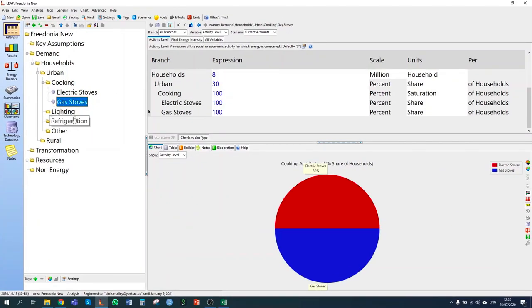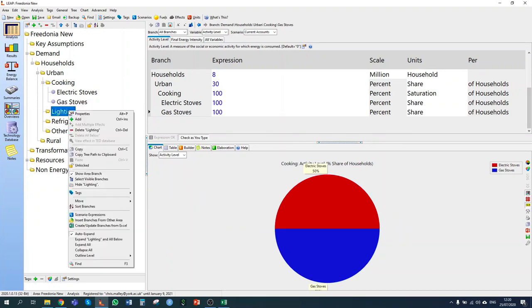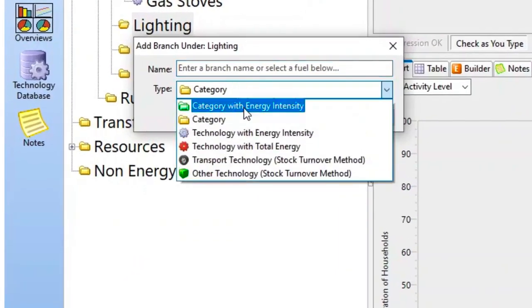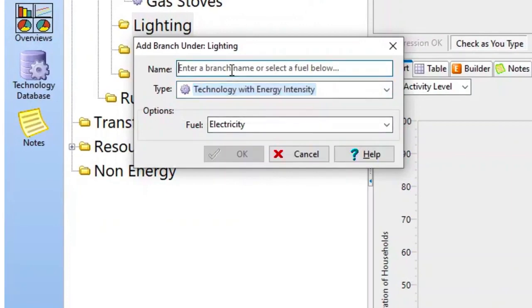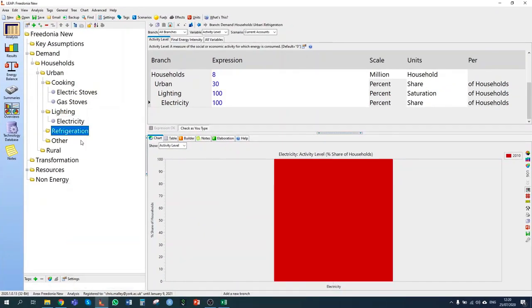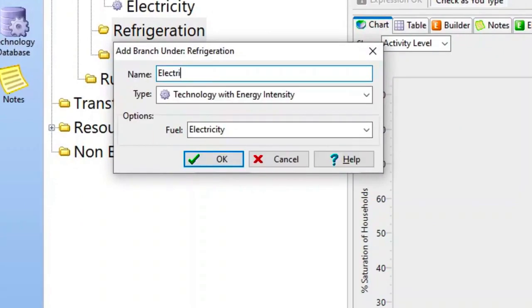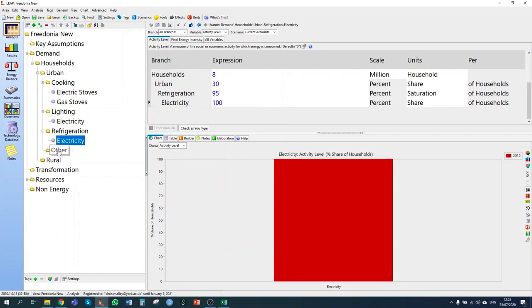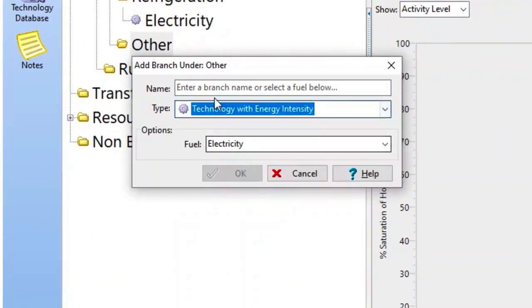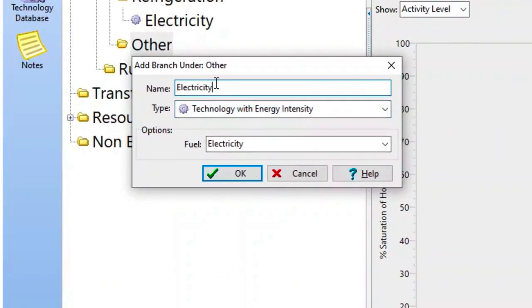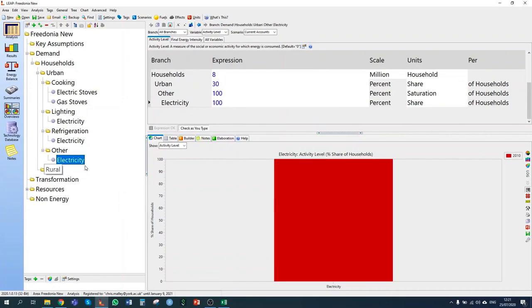For lighting, refrigeration and other, I have just one type of fuel: electricity. So I'm going to enter a technology for each: electricity is the fuel for lighting, electricity is the fuel for refrigeration, and electricity is the fuel for other energy consumption.